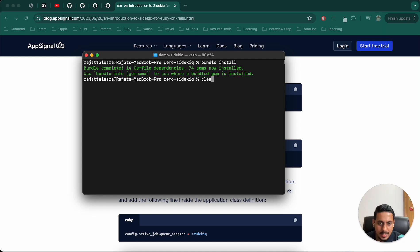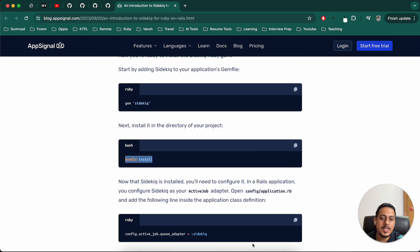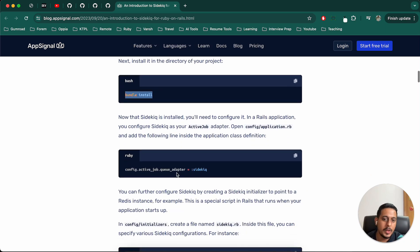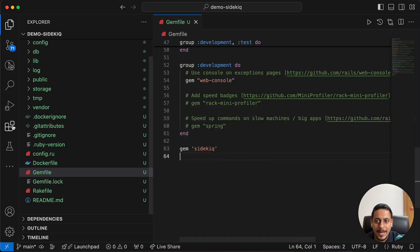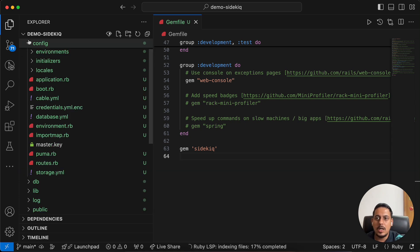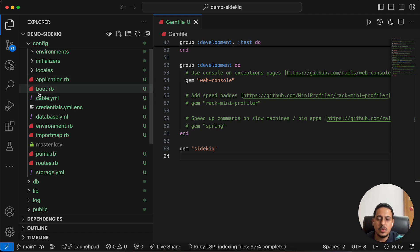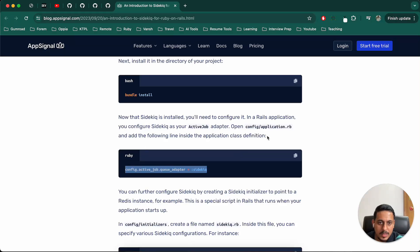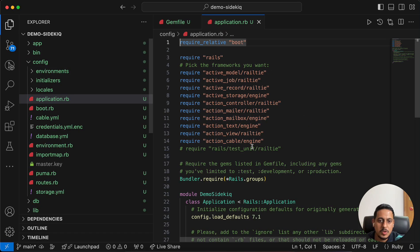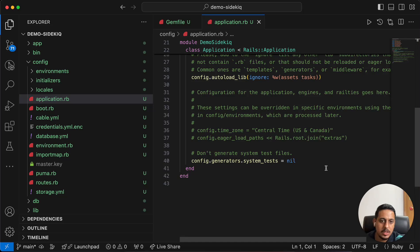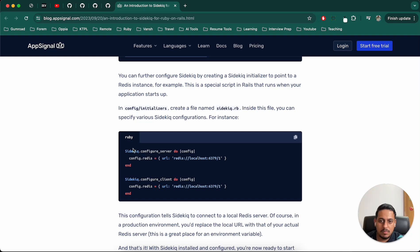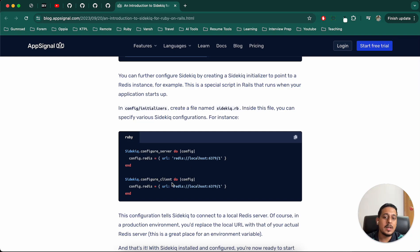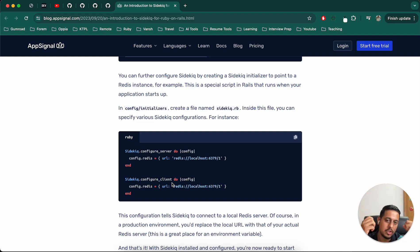After that, we will have to mention that we are using Sidekick for queuing our active jobs. By default, if we don't mention this, async adapter gets used for active jobs. Let's go to config application and mention we are using Sidekick.